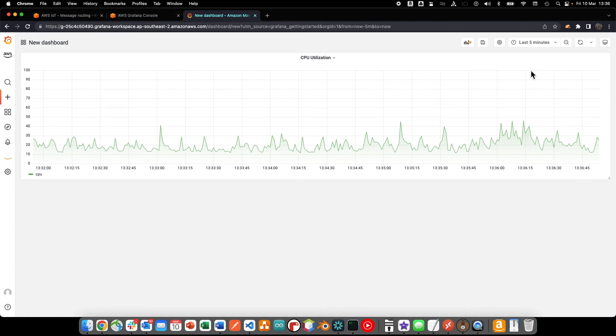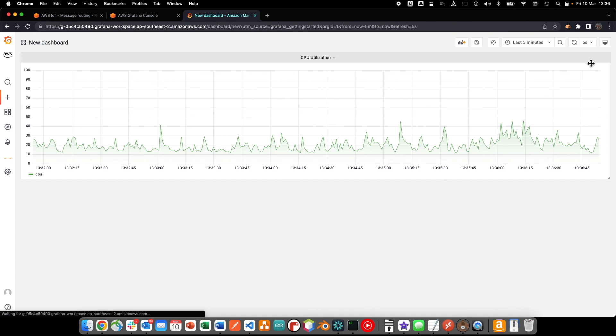Now we can see our live data generated by our IoT thing being displayed in close to real time on our dashboard.